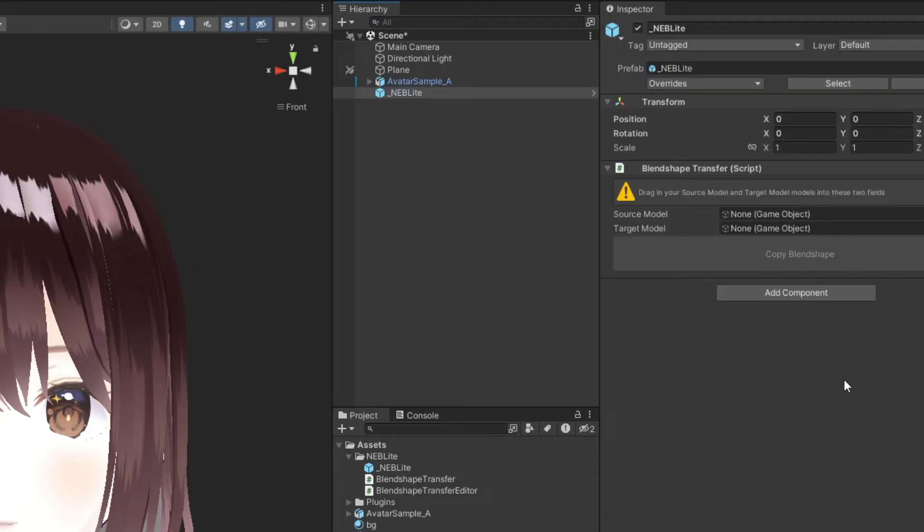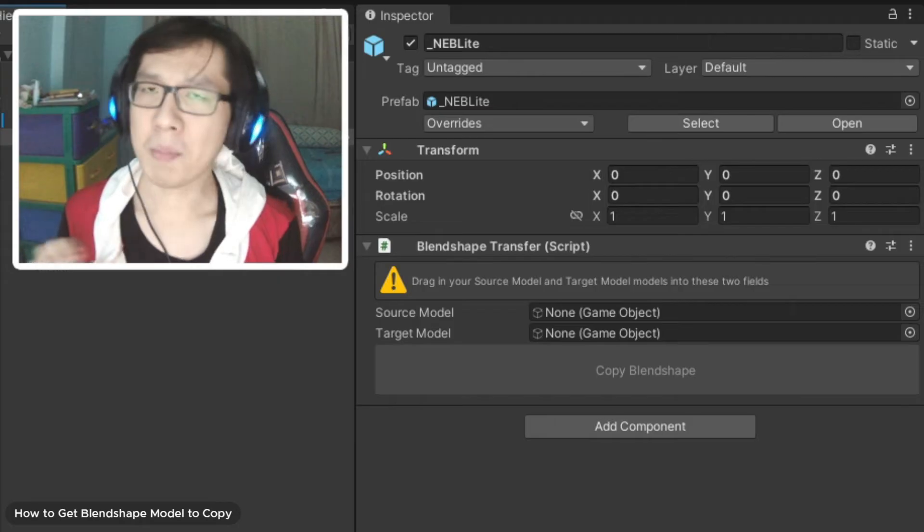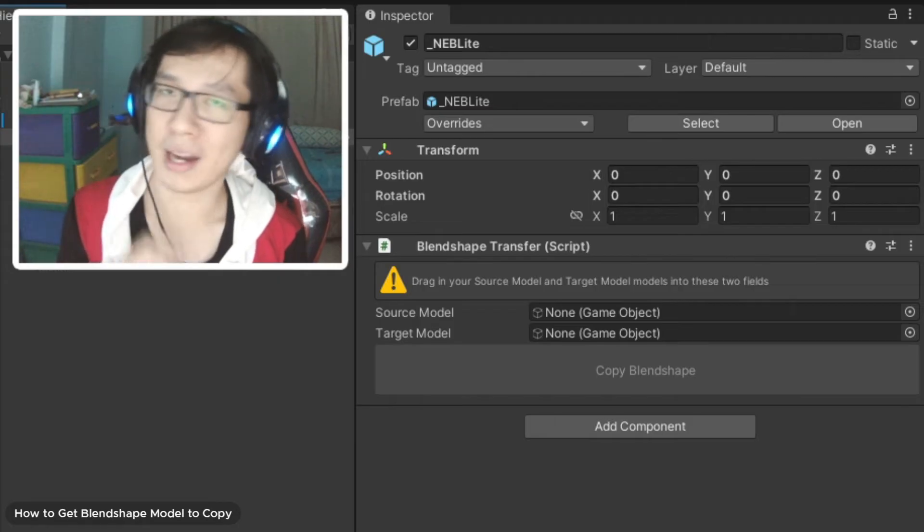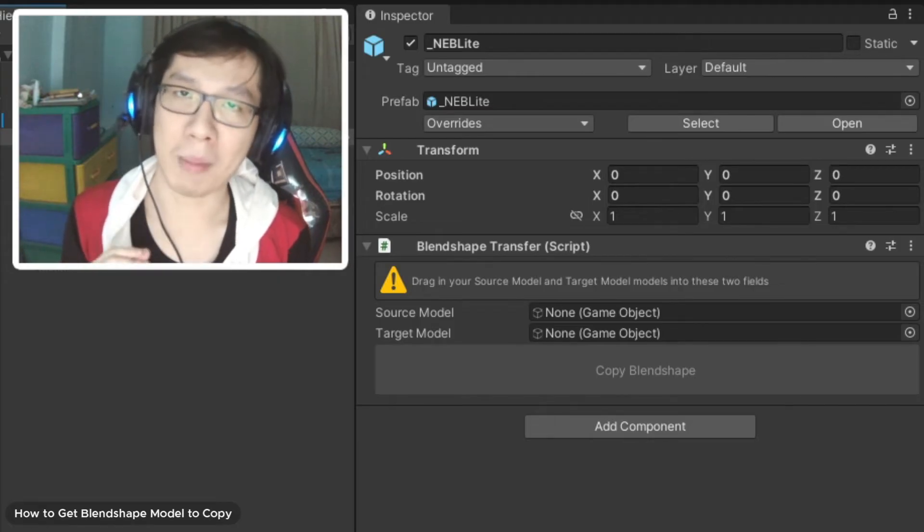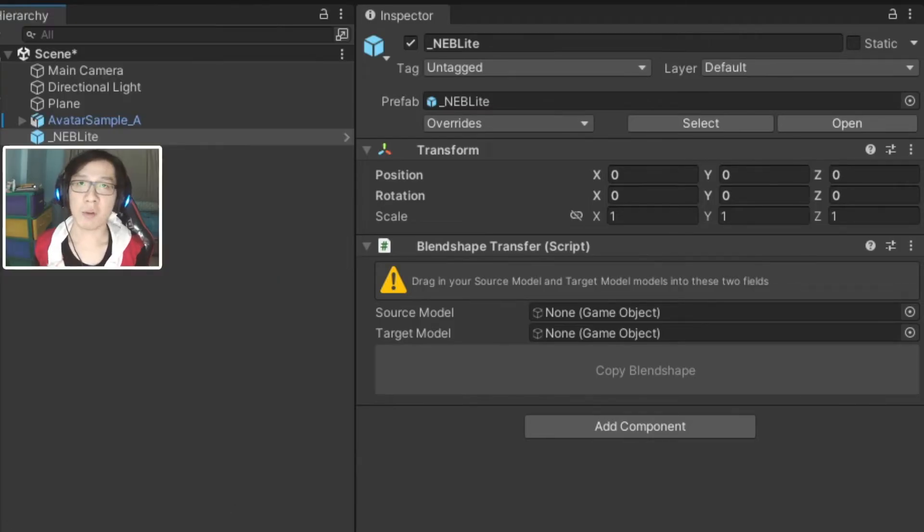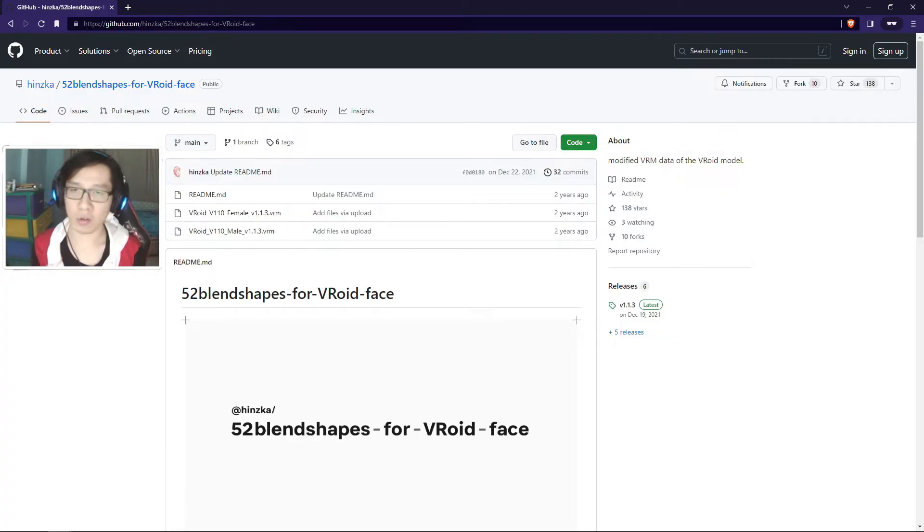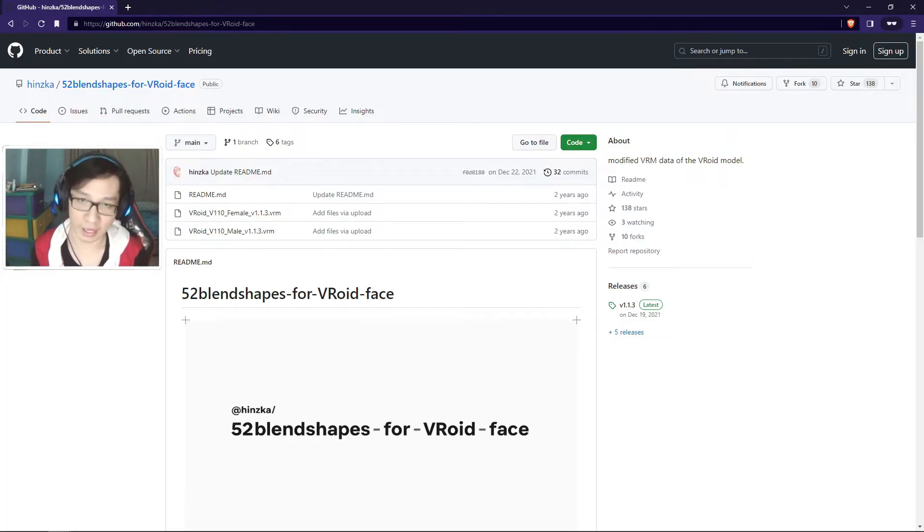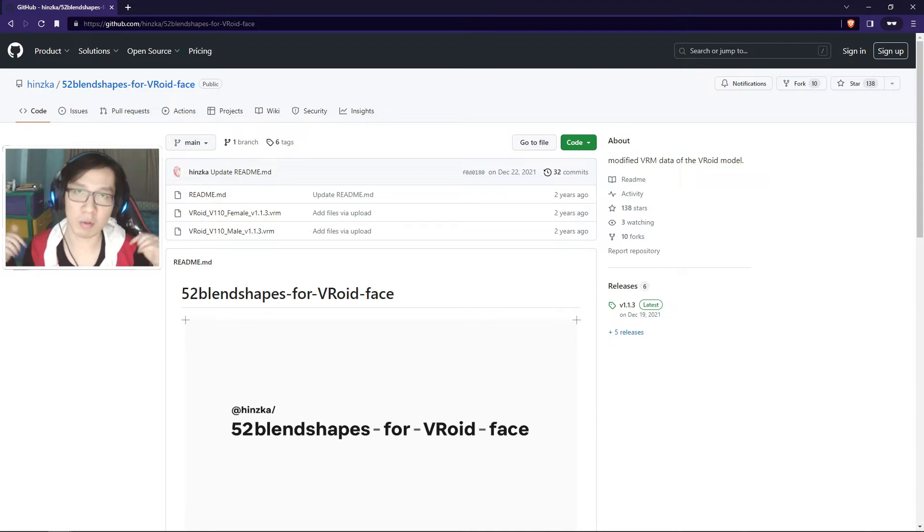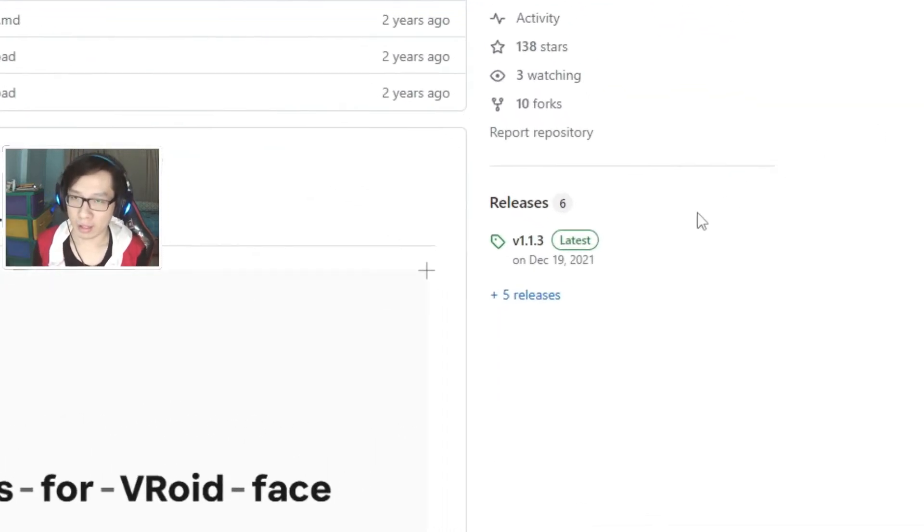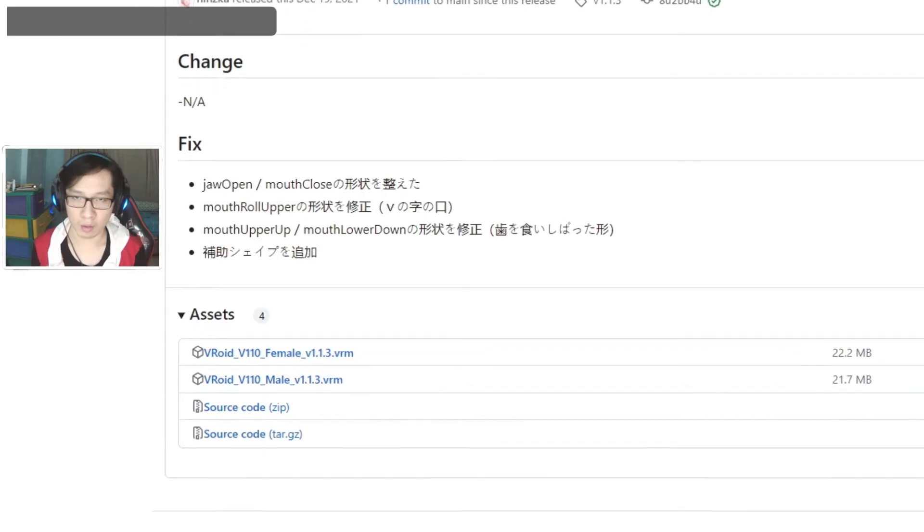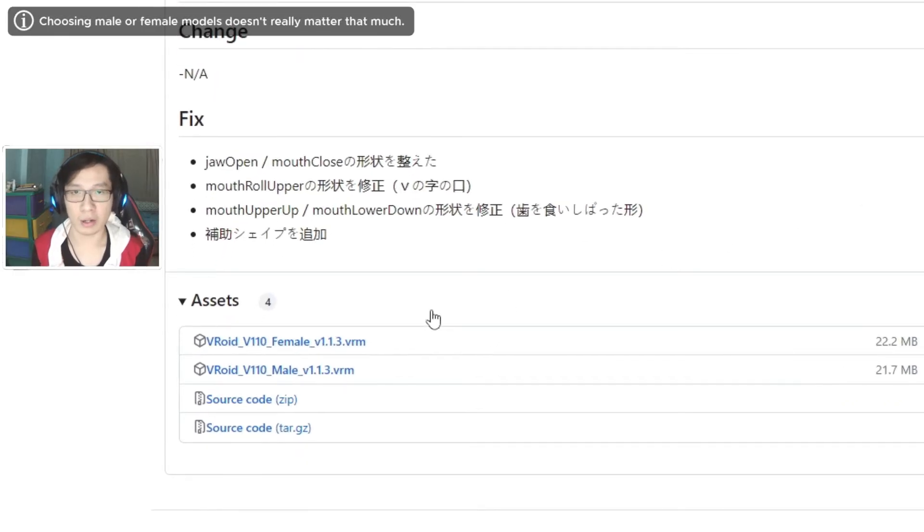To use this tool, just drag the prefab from the NAB folder to the hierarchy window. And that's all the installation done. Now the only problem is that we need a model to copy blend shapes from. You can copy them from any VRoid models, but I'd like to use this one from Hinzka on GitHub.